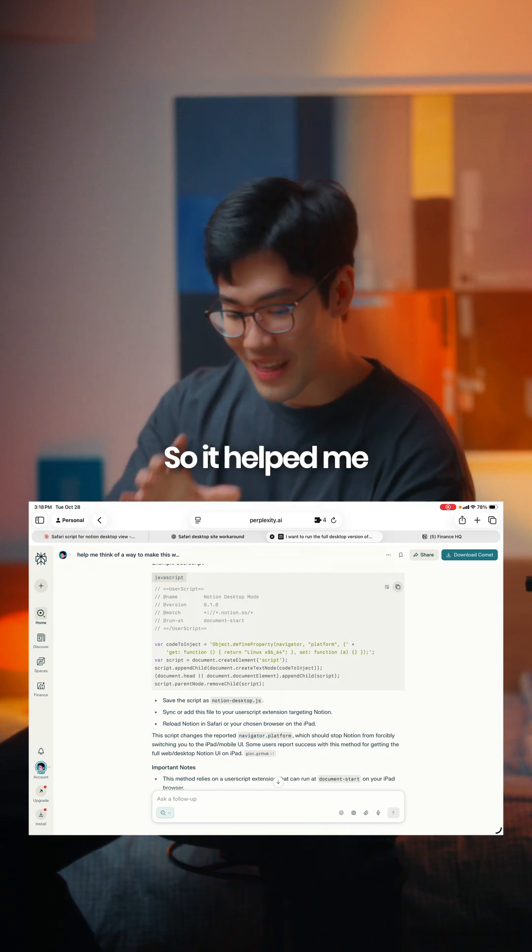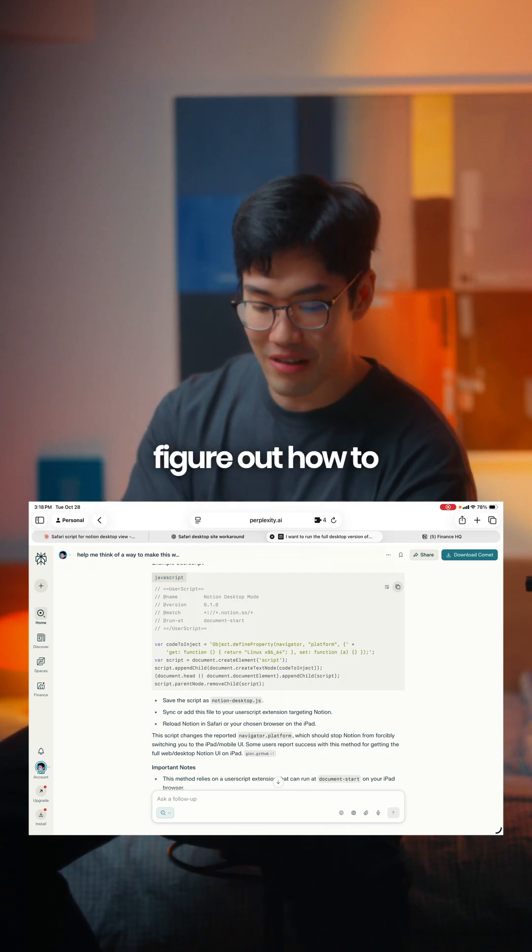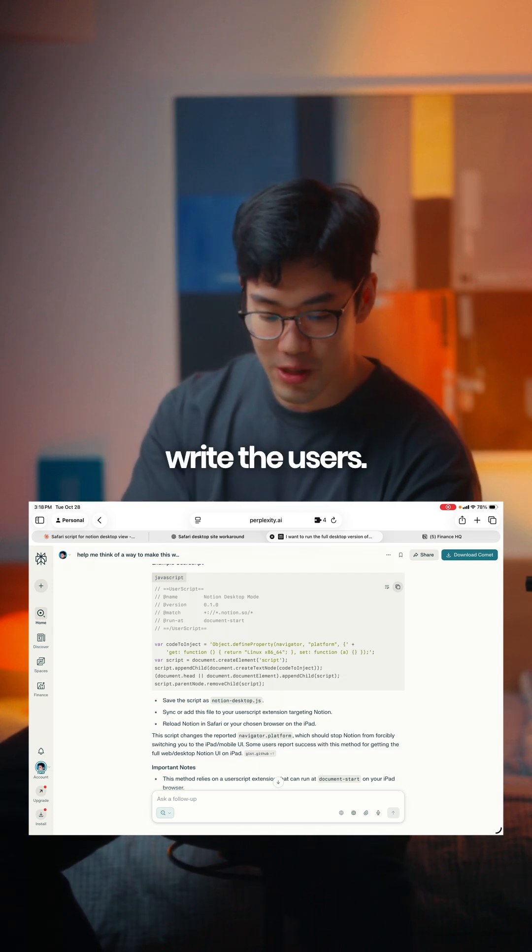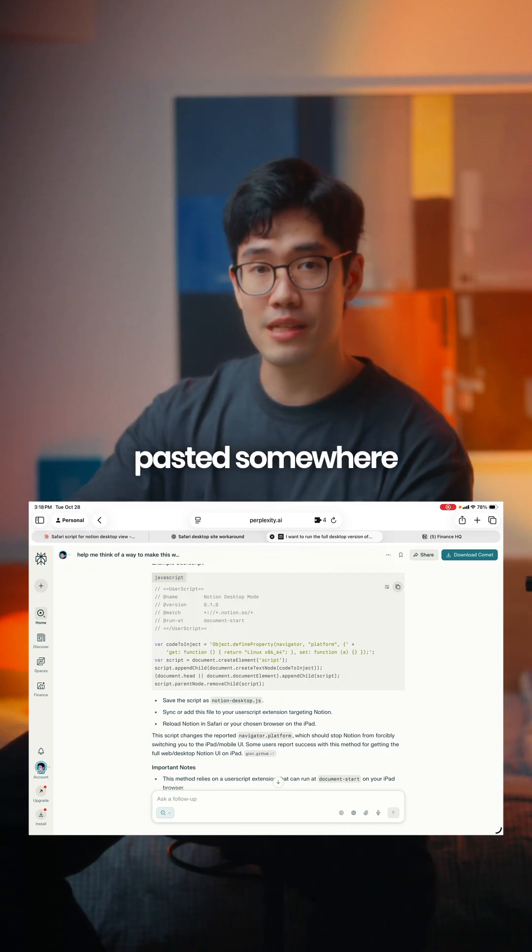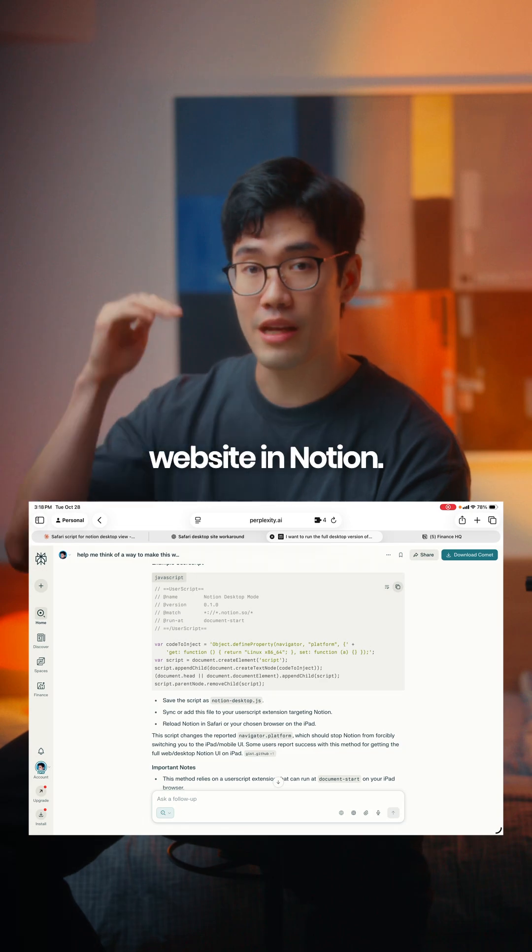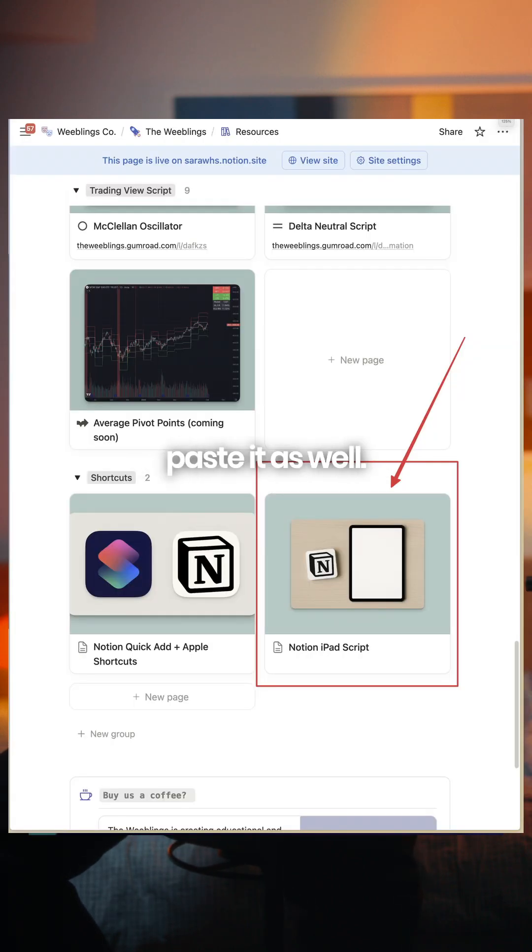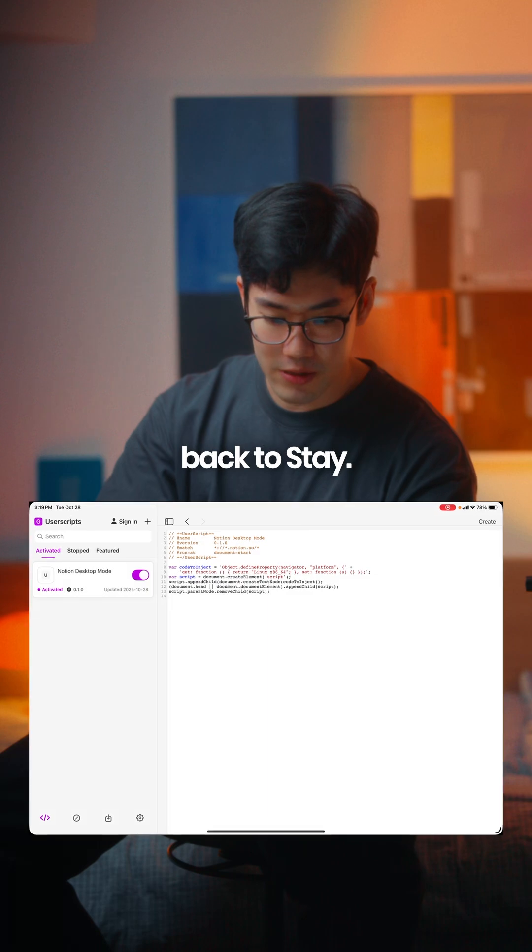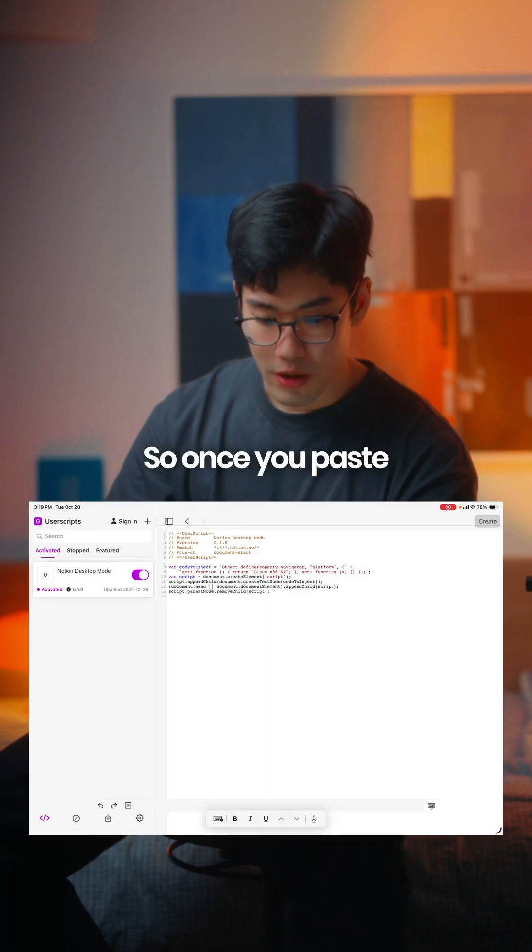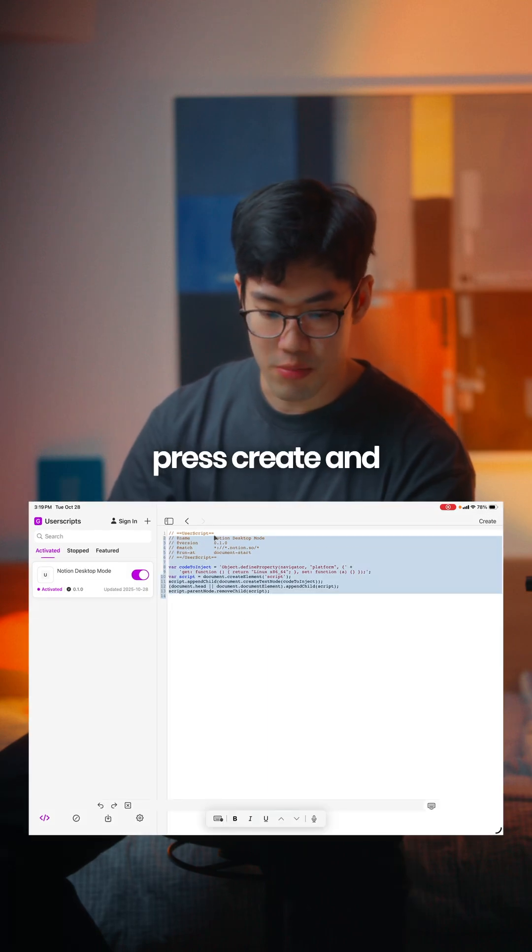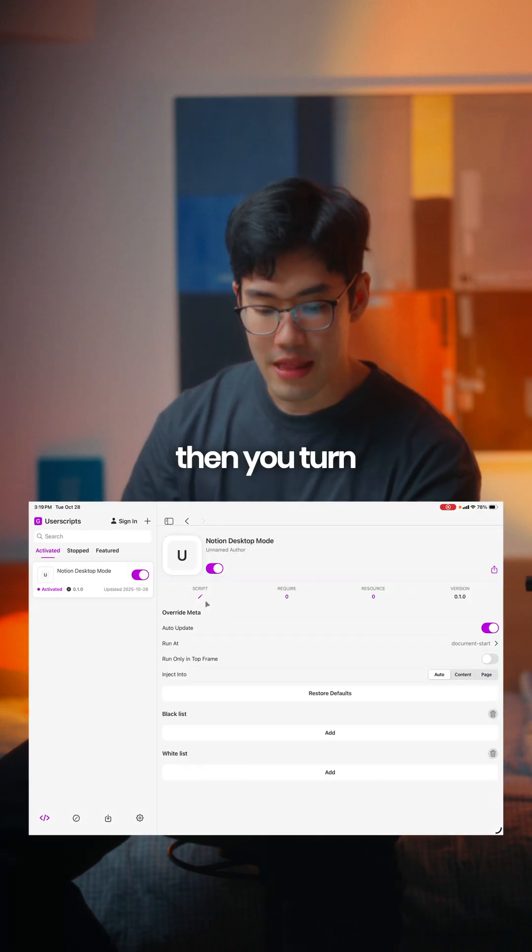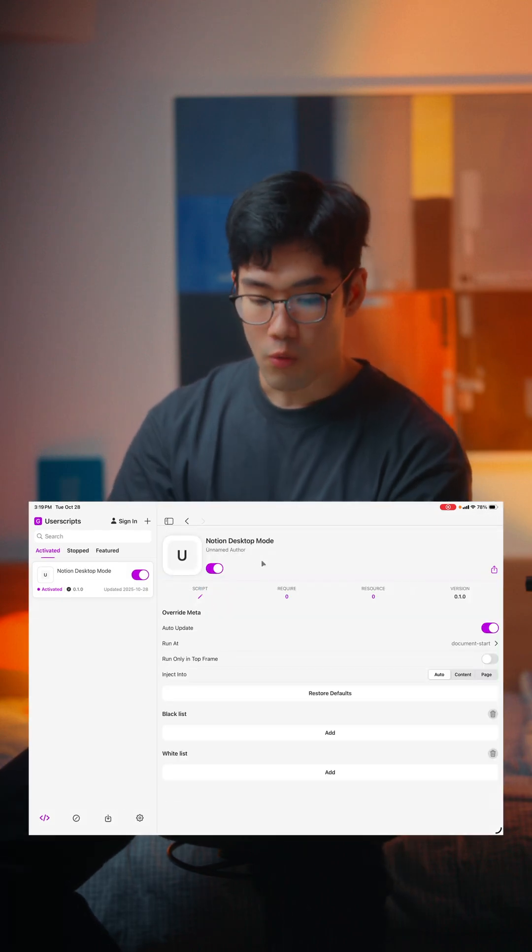It helped me figure out how to write the user script. This is going to be pasted somewhere on our website in Notion. I will edit it in somewhere so you can just copy and paste it as well. Once you paste this in and press Create, then you turn this on.